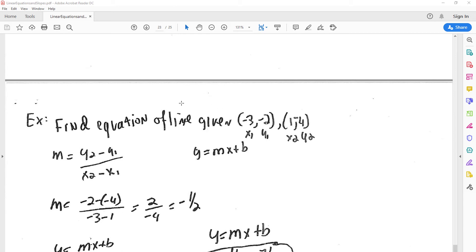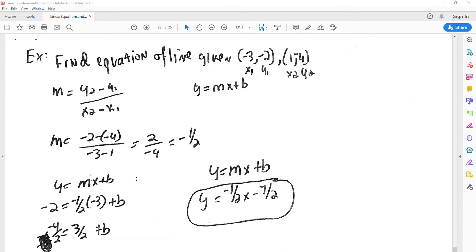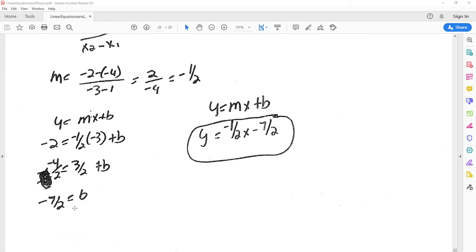Now we have negatives. They want an equation of the line, so the first thing we do is find the slope. Then we plug in our slope and one of the points and find our y-intercept. Now that the y-intercept is known and the slope is known, we can get an equation for the line.